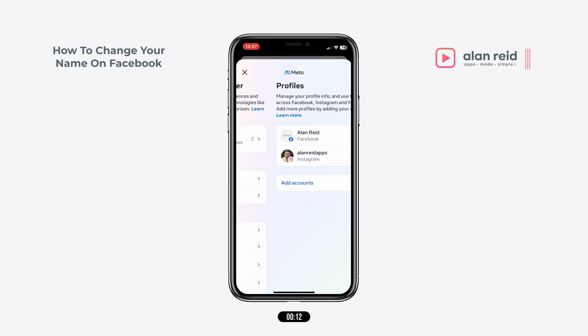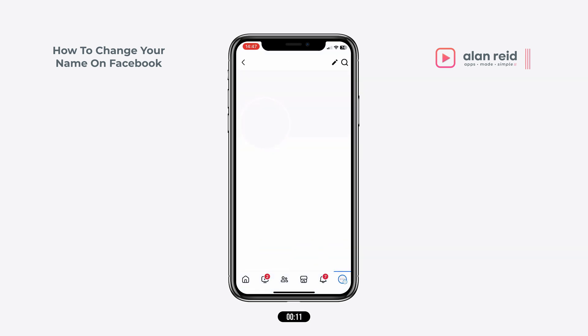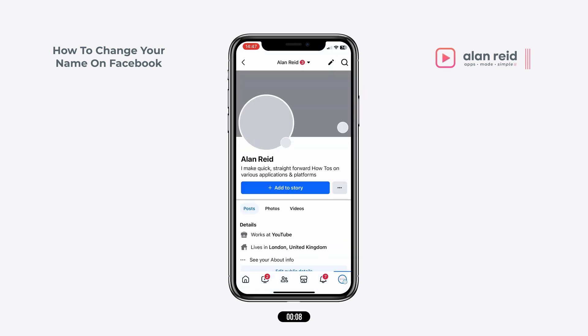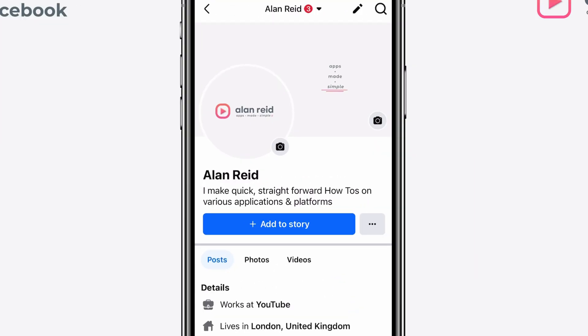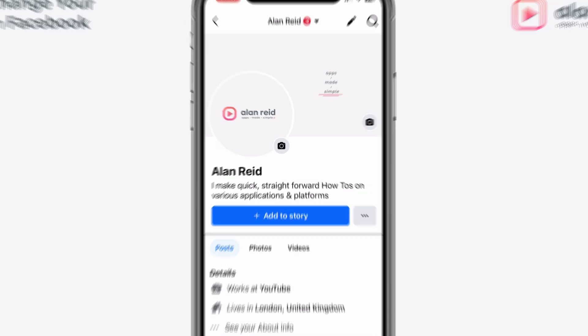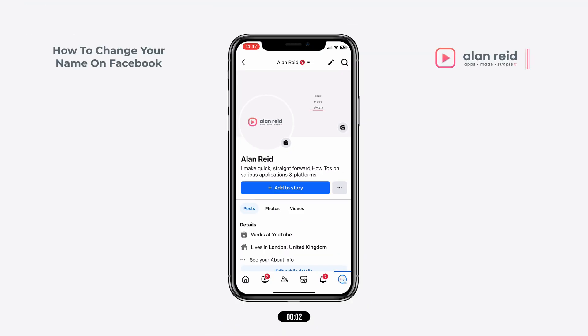Let's head back to the profile just to make sure that the name has updated. And we can see that it has. So that is how you update your name on Facebook.